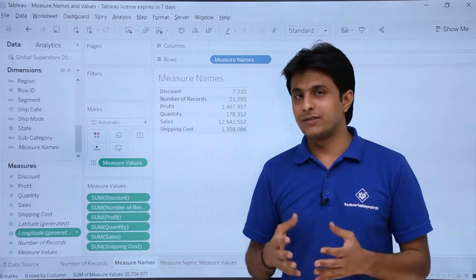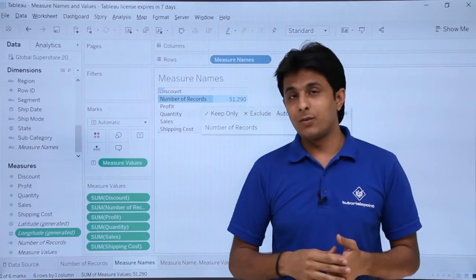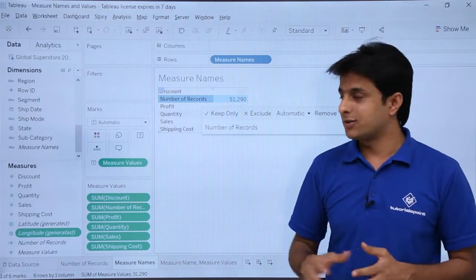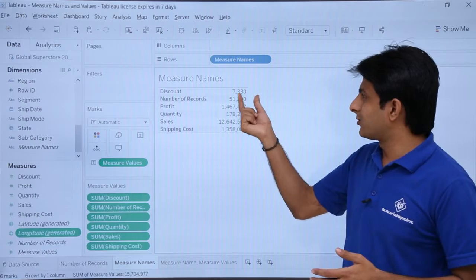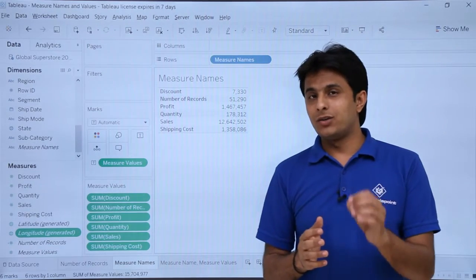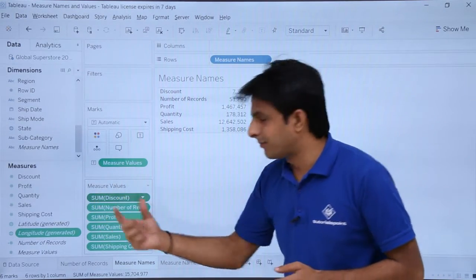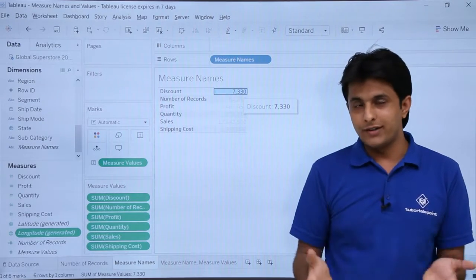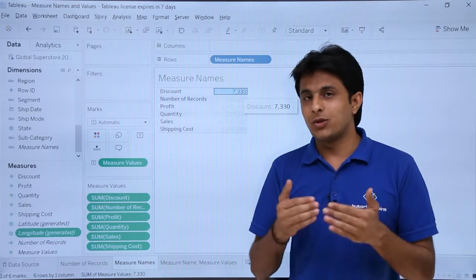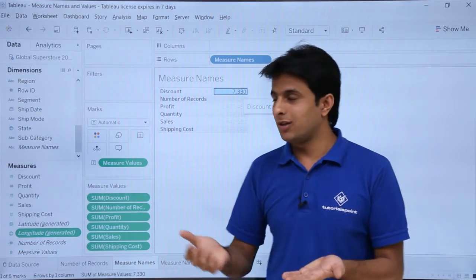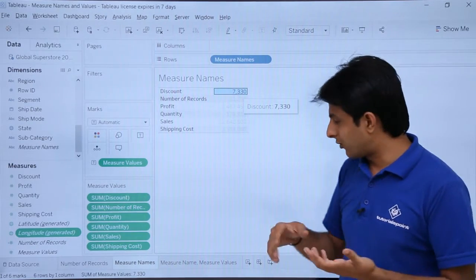What do these 6 options represent? For number of records, the total is 51,290. For discount, the sum of all discounts in the database is 7,330. The measure values field shows sum of each measure — for example, sum of discount, sum of quantity, sum of sales, and sum of shipping cost. This lets you get a summary of all numeric fields at one location using measure names in textual format.